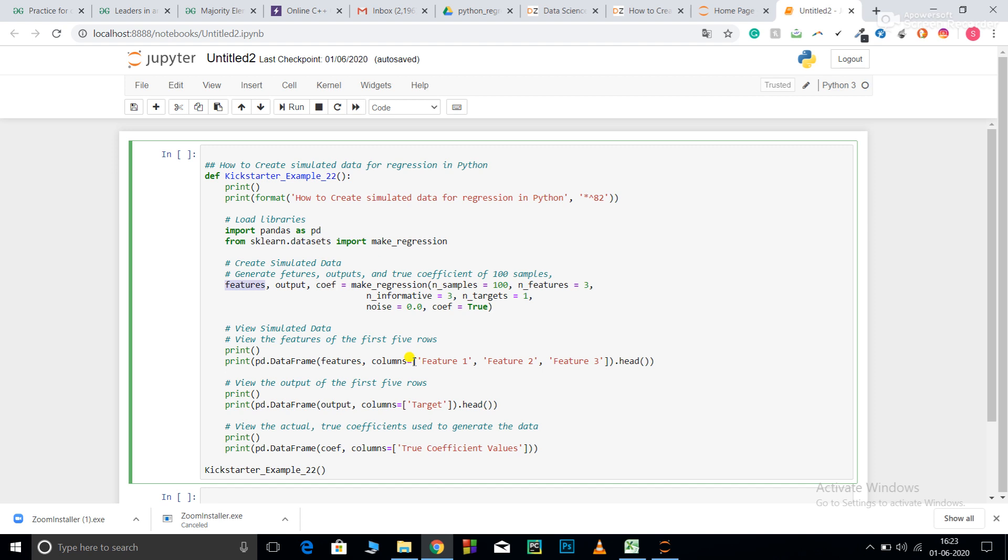While printing statements, I am converting them into dataframes. pd.DataFrame is a function that we need to use to convert a numpy array into a dataframe. You need to pass the feature matrix, and in columns, you need to pass the column names. Here I am using three features, so I pass the column names as feature_1, feature_2, and feature_3. .head() prints the first five rows.